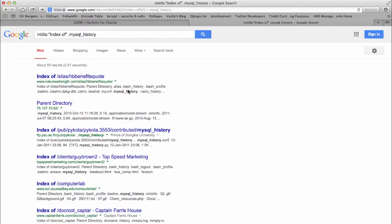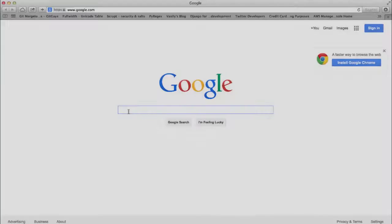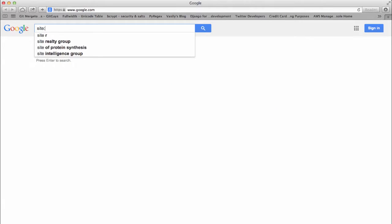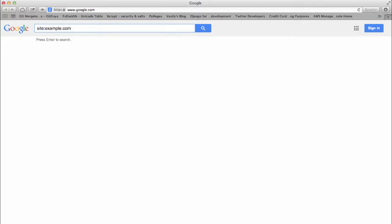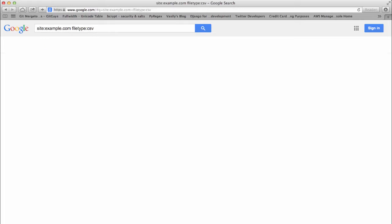A link for the keyword operators has been provided to you under the references section in this tutorial. Some other query keywords that are useful are in text, which allows you to search pages that contain these words only. File type provides resources that match only the specified file type you have entered, in this case csv.